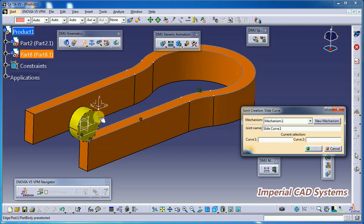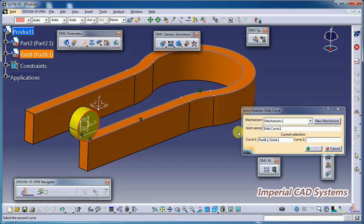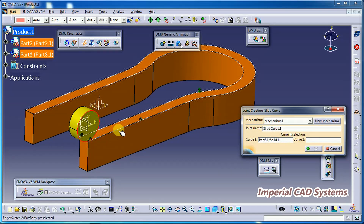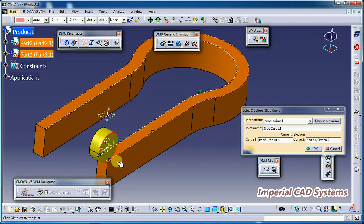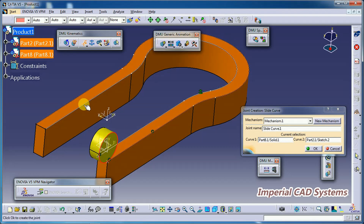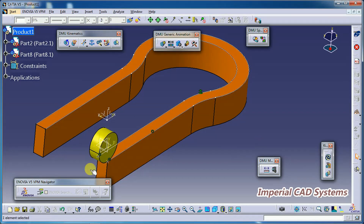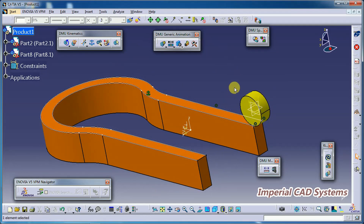For Slide Curve Joint: Curve 1 — select this circular edge; Curve 2 — select this path, the outside path. The total edge profile should be selected, otherwise this wheel will not roll throughout its full length. Then click OK. This creates the Slide Curve Joint for this edge and this path.